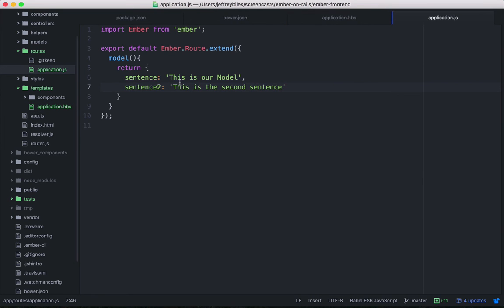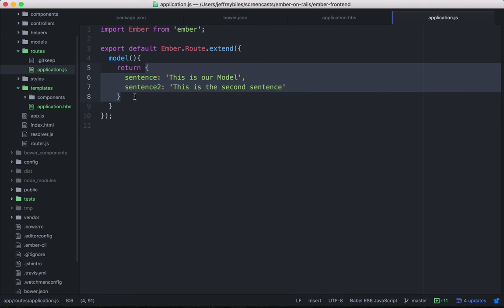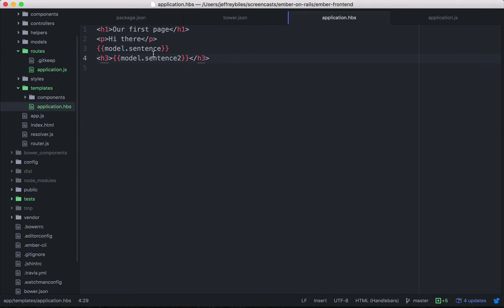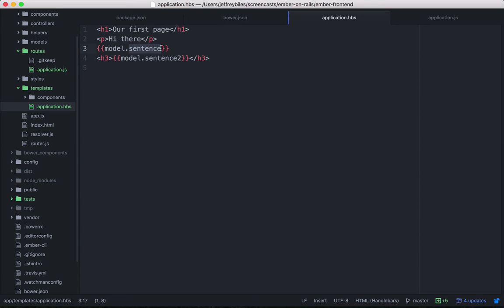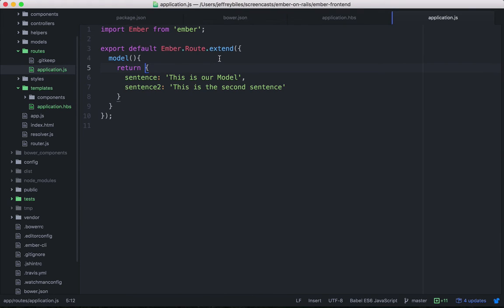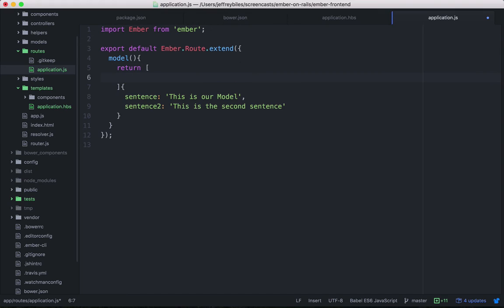So this hash is a plain old JavaScript object. And then this dot is saying on this object, I want what's behind the sentence key. You can also return arrays. So here we'll return an array of just, we'll do some numbers.